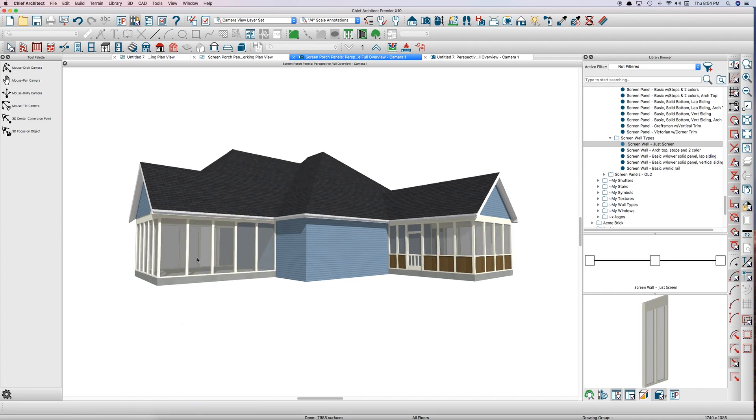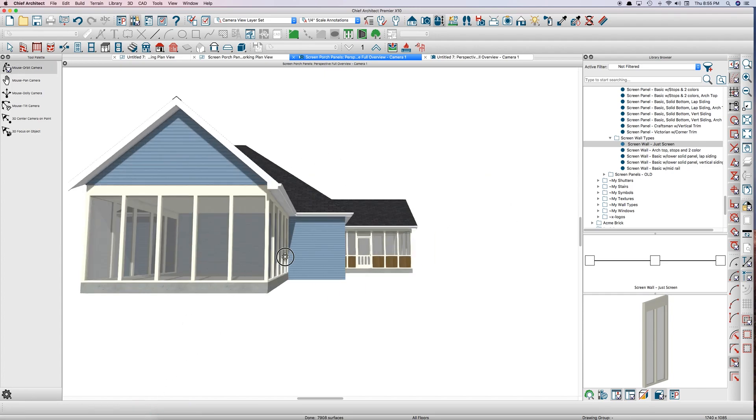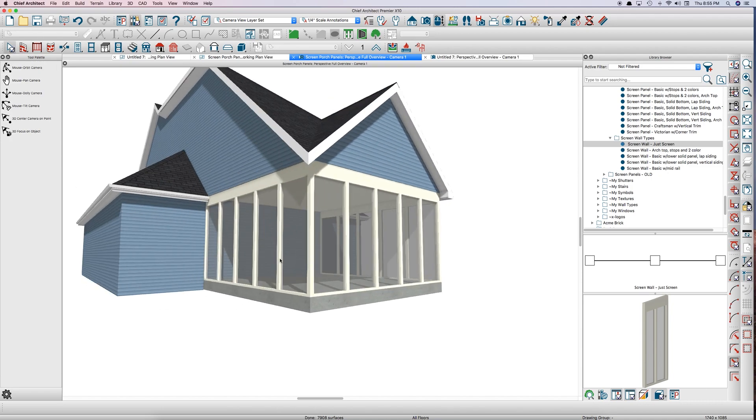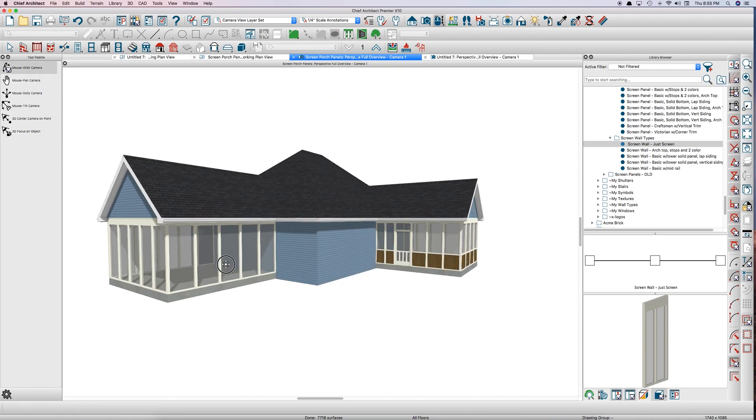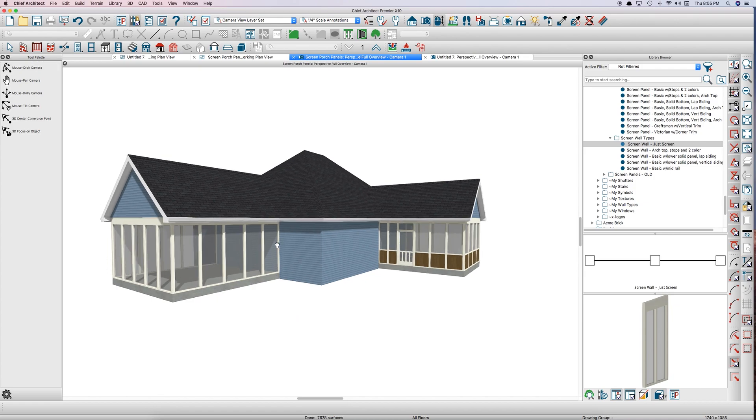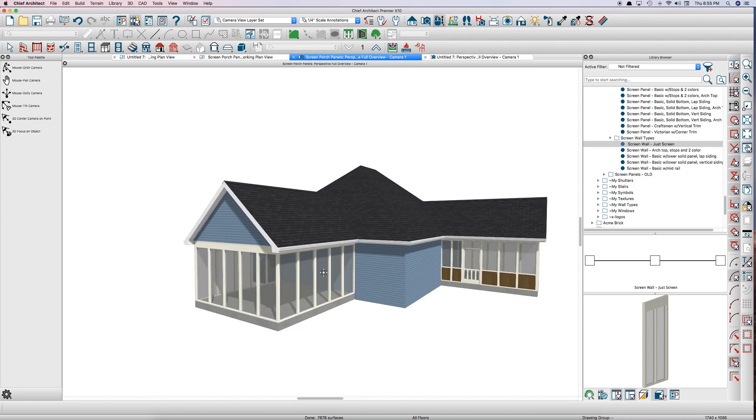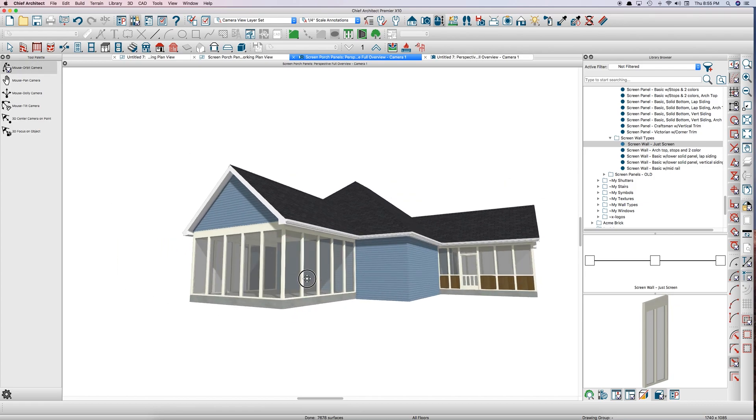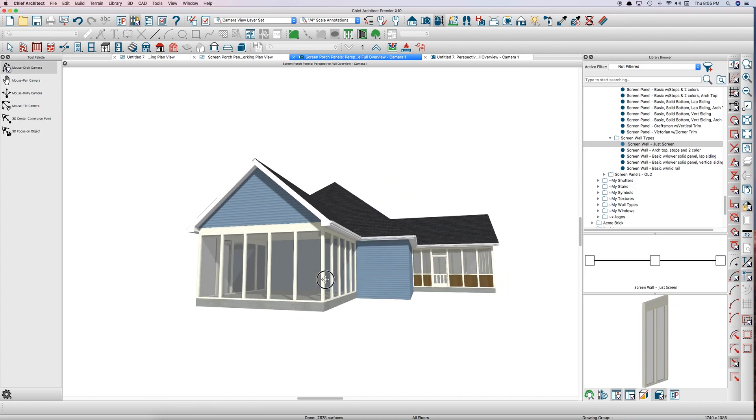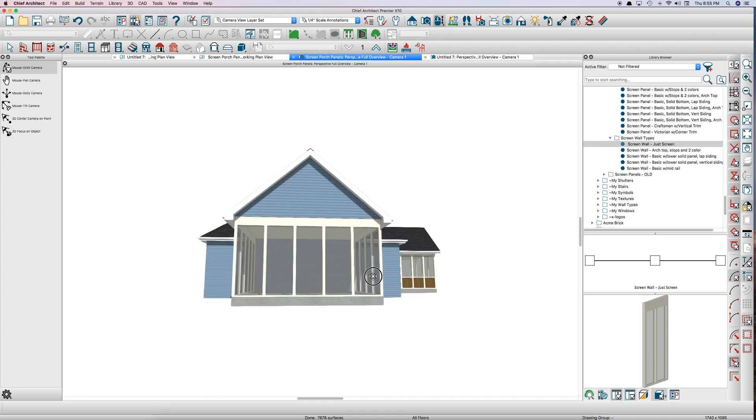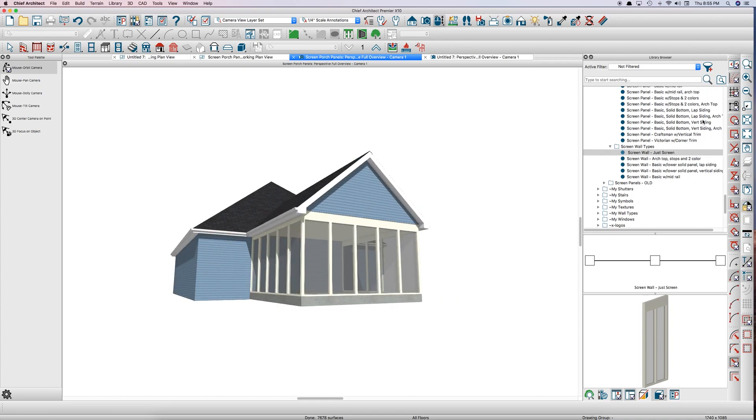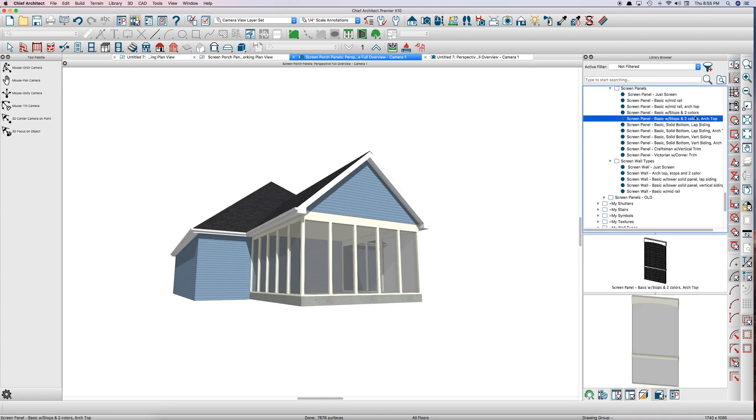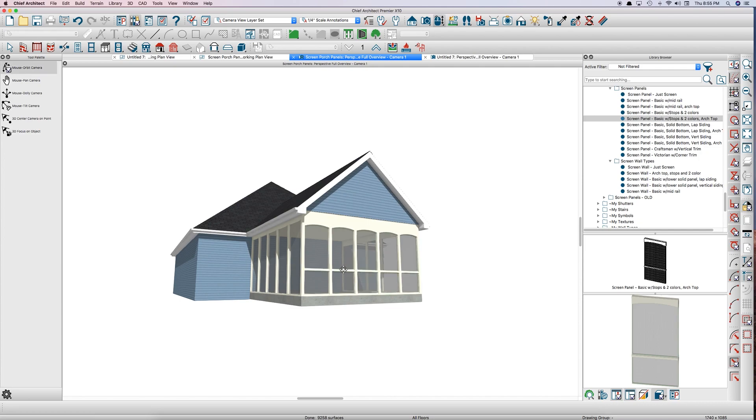Got to change that to a hip and change this one over here to a hip. And there you go. You got a screen porch. It's that fast, that easy. And then you can just click on the panel you want and change it. So you want something with an arch top? It's that easy. Just click and change.